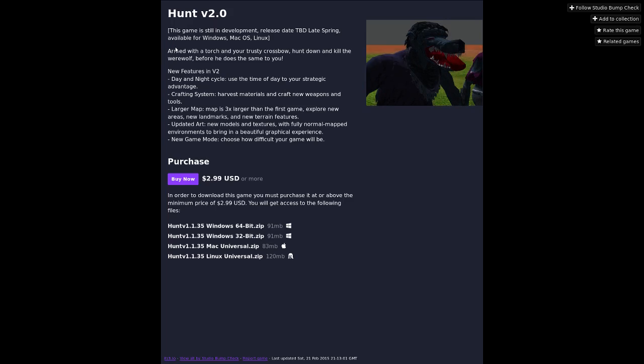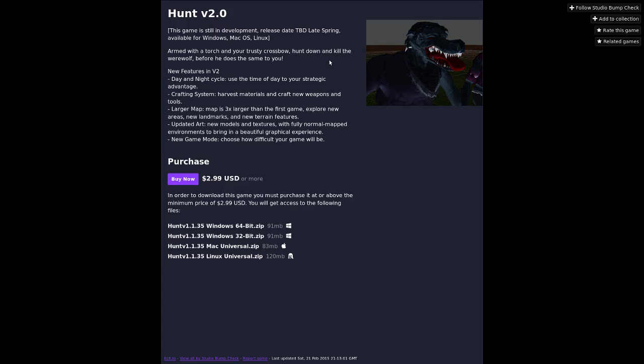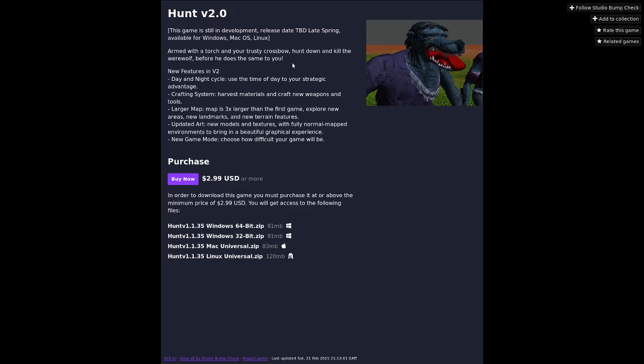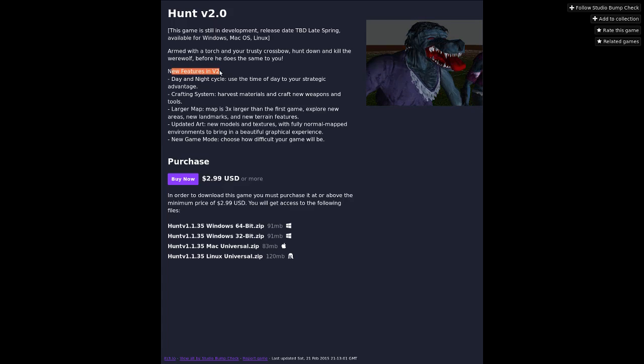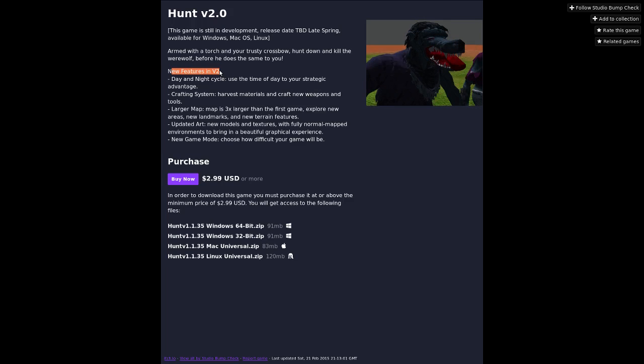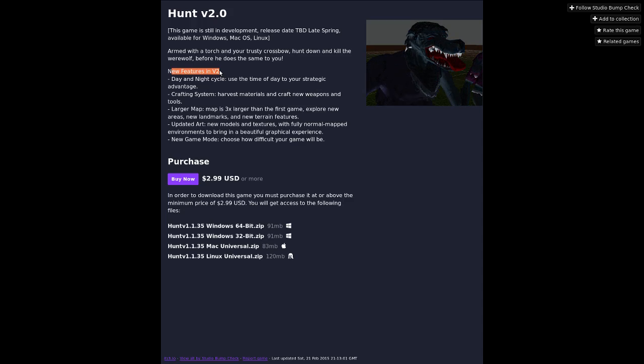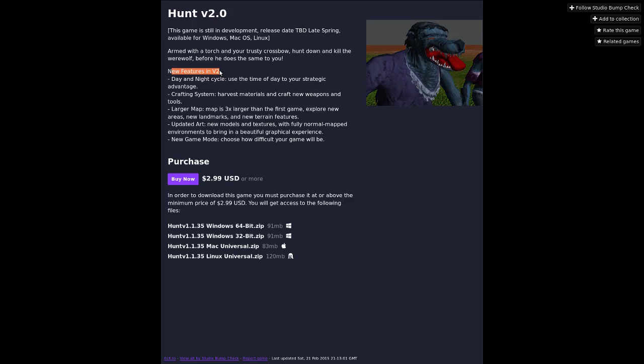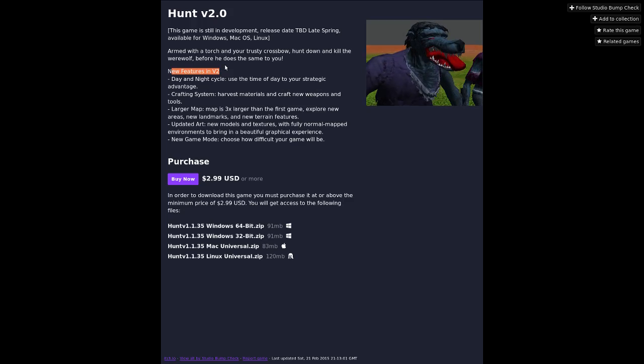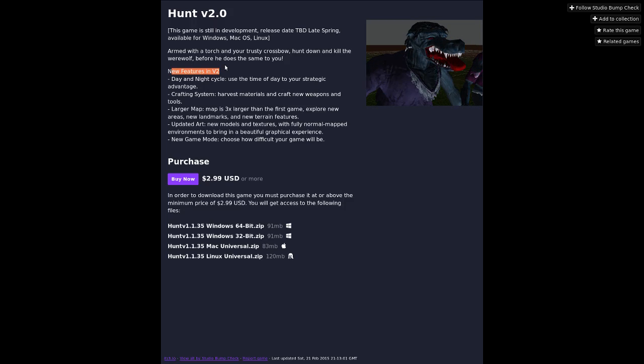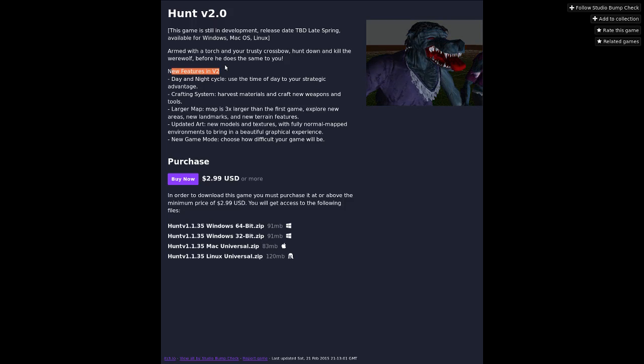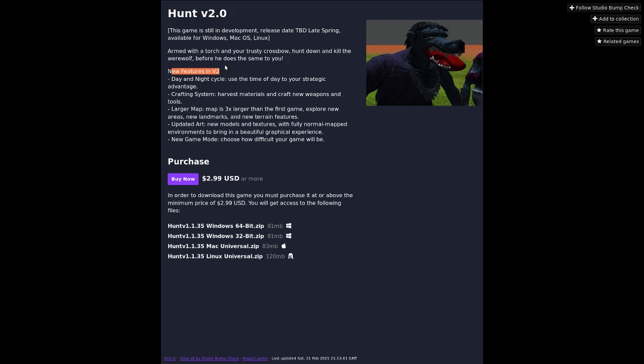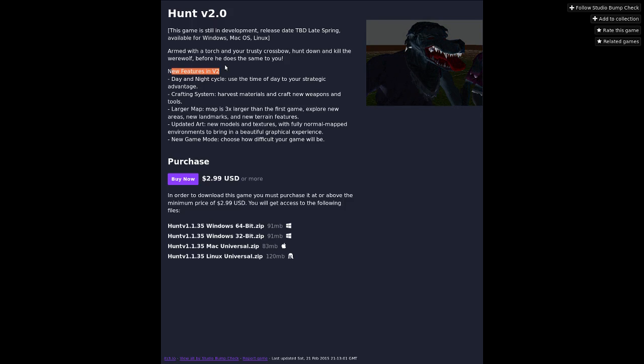Let's see what they got different. Armed with a torch and your trusty crossbow, hunt down and kill the werewolf. New features in version 2: Day-night cycle. Use the time of day to your strategic advantage. What does the day do? Is he a human in the day? I don't know. Crafting system. Harvest materials and craft new weapons and tools. I hate crafting systems because they're bloody everywhere since Minecraft now.